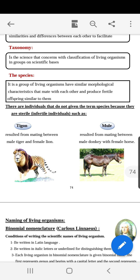The science of classification is called taxonomy. Taxonomy is a branch of biology — it is a science that concerns the classification of living organisms in groups on a scientific basis.